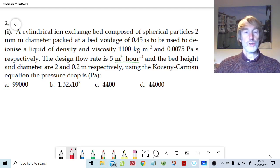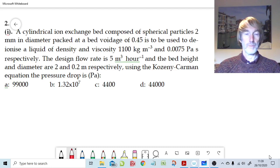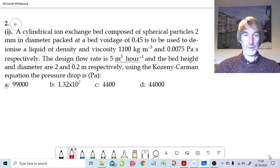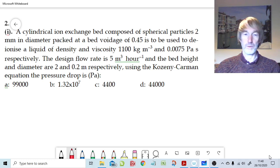Welcome to Question 2 at the end of Chapter 3, all about fluid flow through porous media. I'm going to tackle Question 2 in a slightly unusual way because I would normally say draw a basic diagram, but the diagram for Question 2 is going to look very similar to that we drew for Question 1, so I'm going to leave that out and just go straight into the calculations.